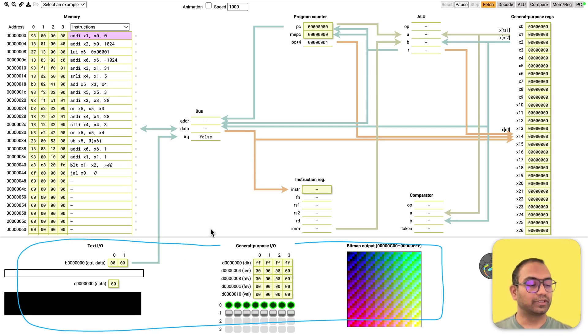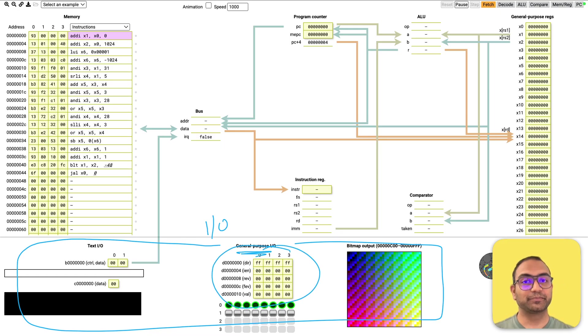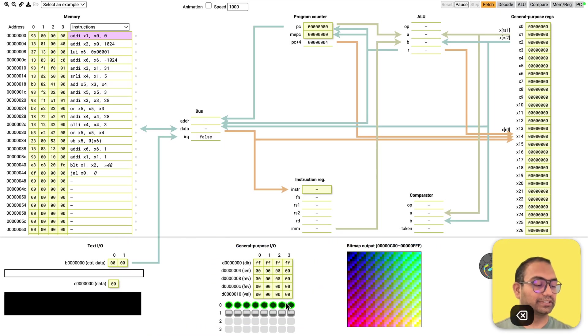And then at the bottom here, we see something called inputs and outputs. And for example, here, there's something called general purpose input and output, which is LEDs and switches.